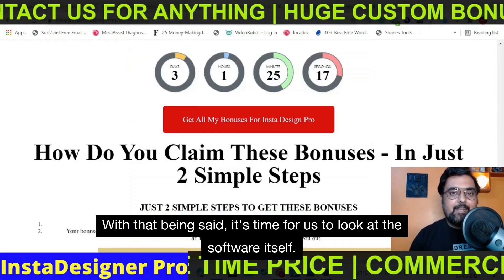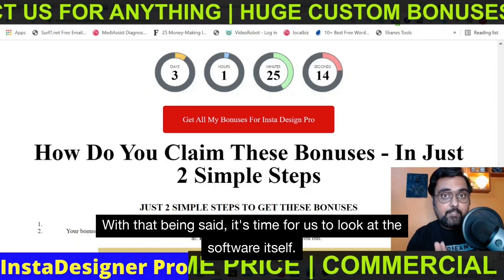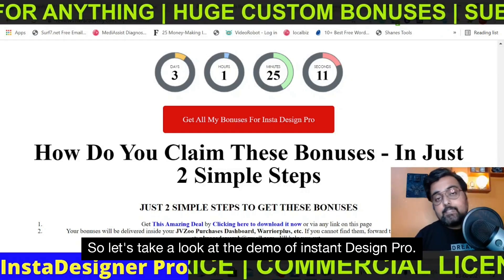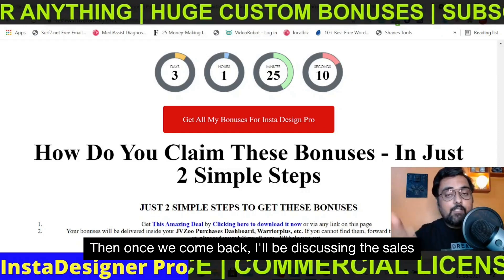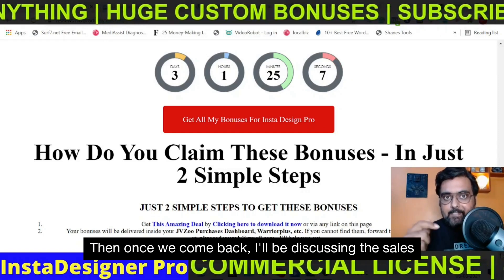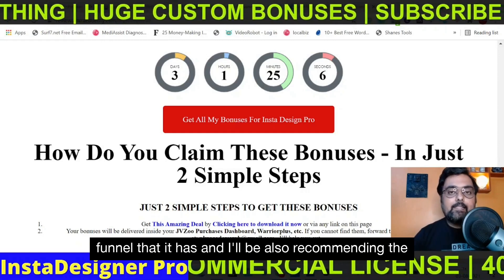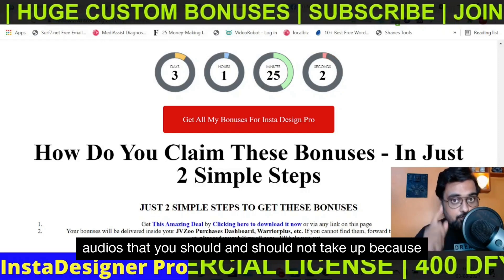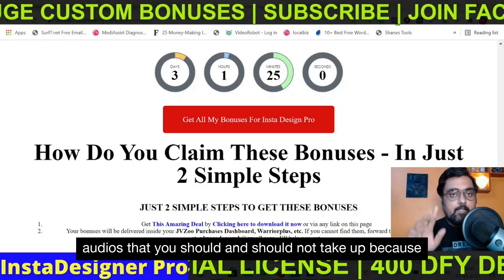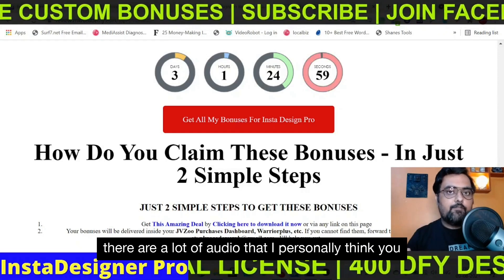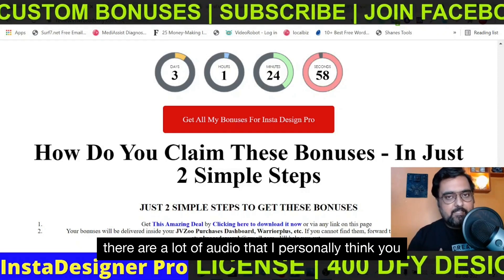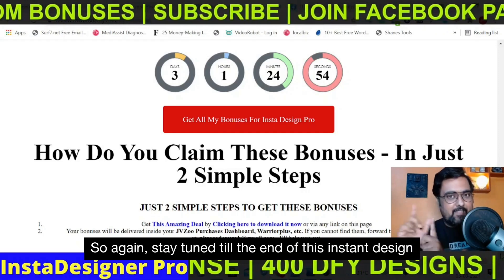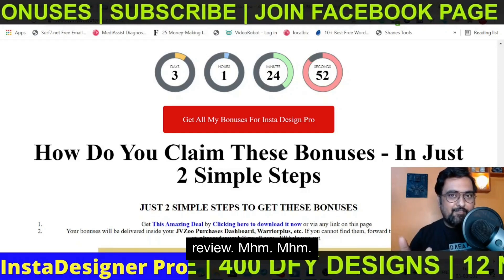With that being said, it's time for us to look at the software itself. Let's take a look at the demo of Insta Design Pro. Then once we come back, I'll be discussing the sales funnel and also recommending the OTOs that you should and should not pick up, because there are a lot of OTOs that I personally think you should not pick up. So stay tuned till the end of this Insta Design Pro review.